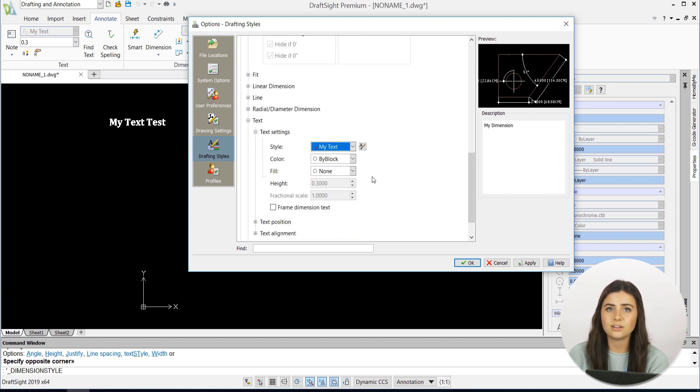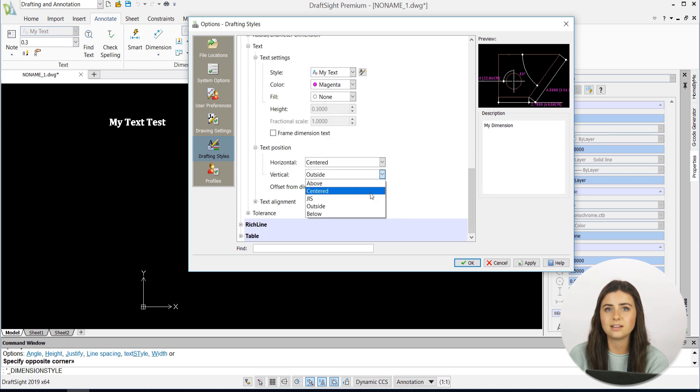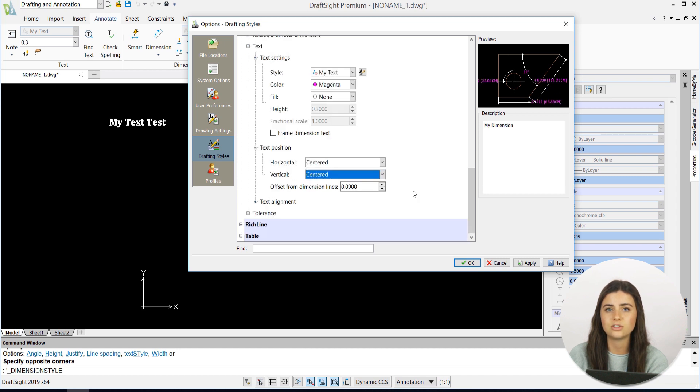I especially like to frame my dimensions text, because I've found that it enhances the clarity and precision of my designs.